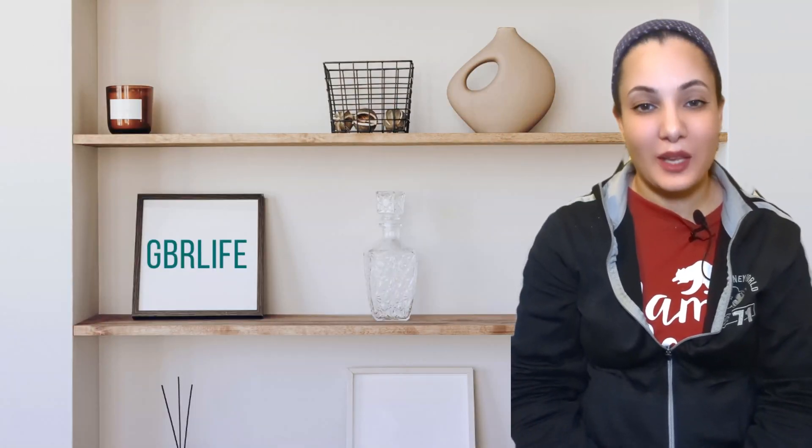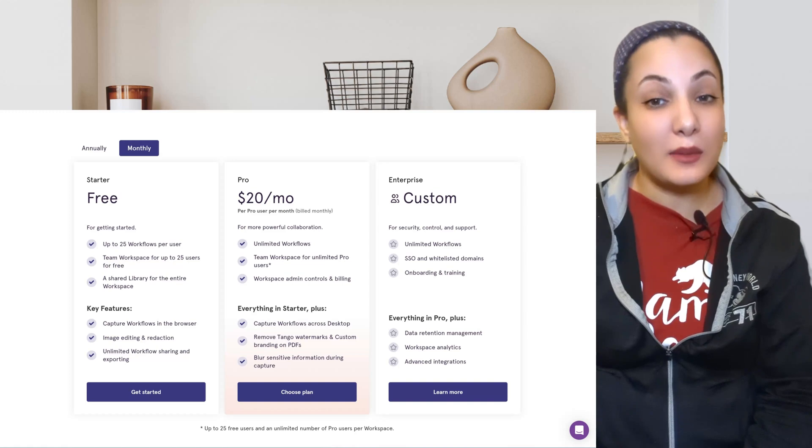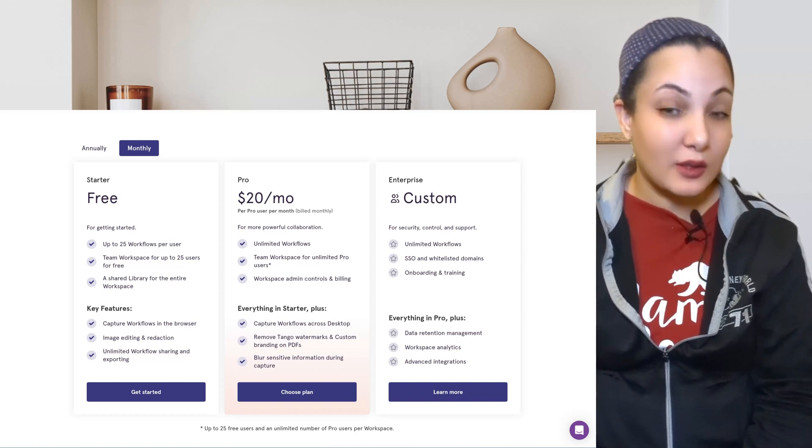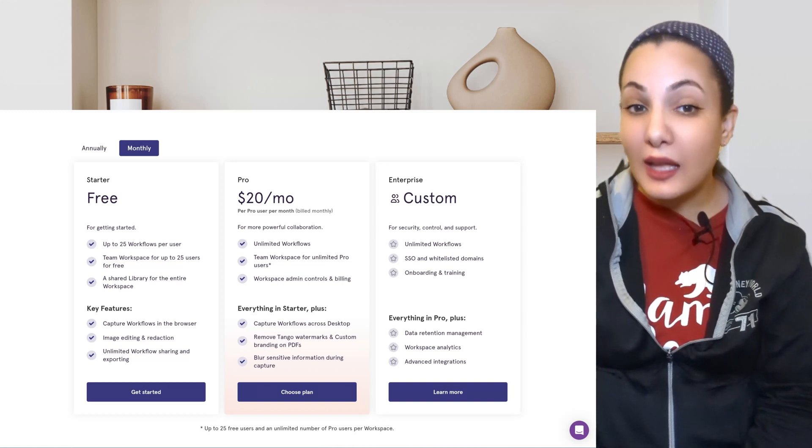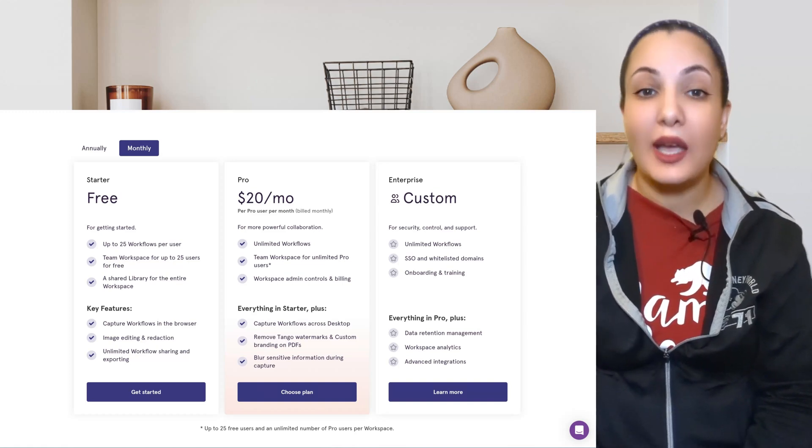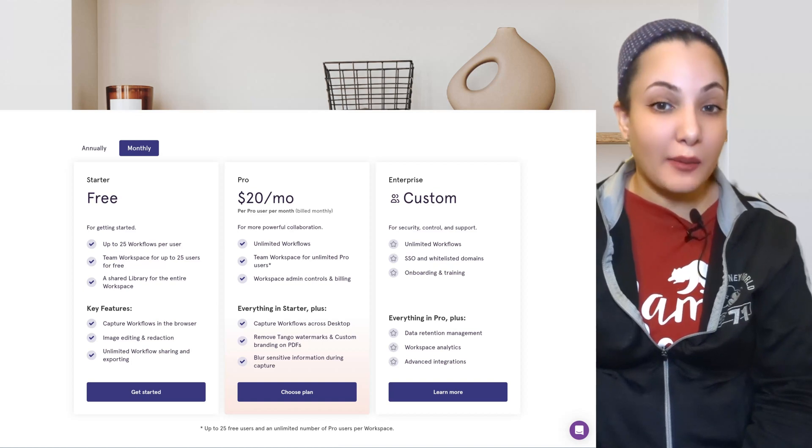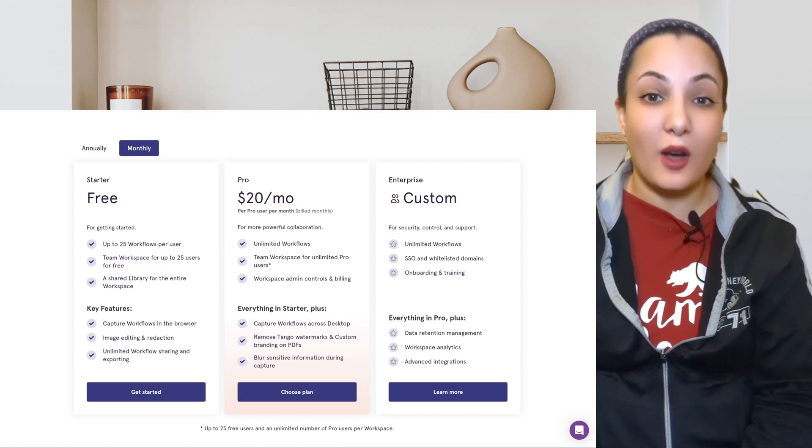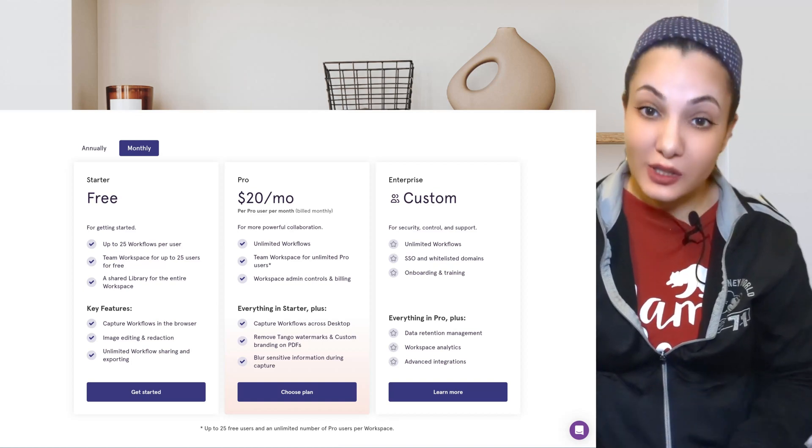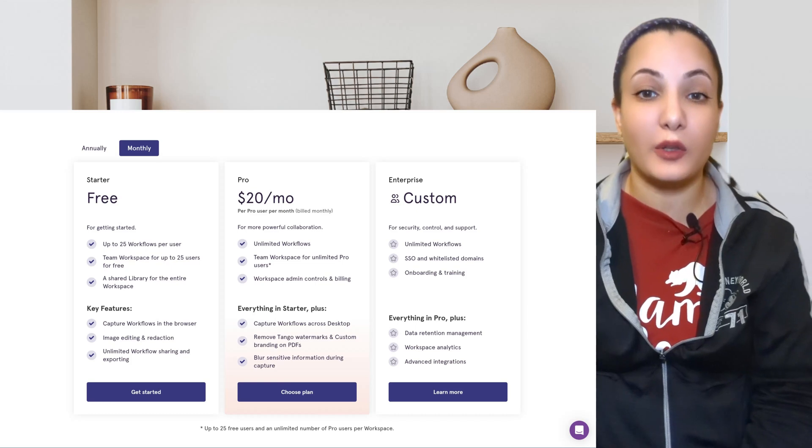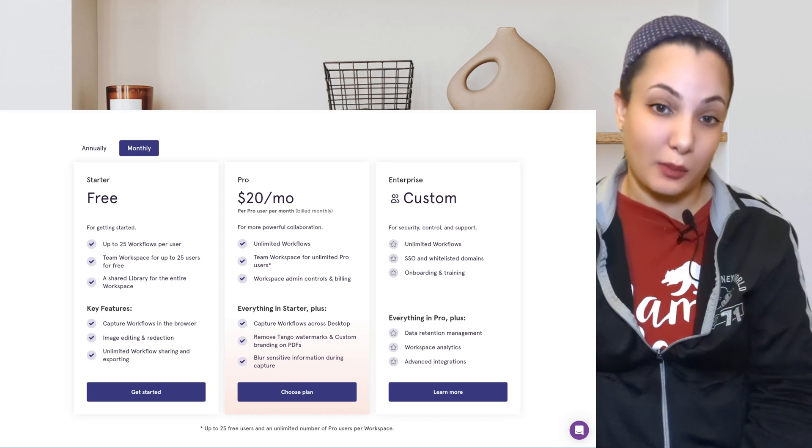Your first option is free. But this is limited to 25 workflows, team functionality up to 25 users, a shared library, recording workflows on a browser side, and unlimited workflow sharing and exporting.